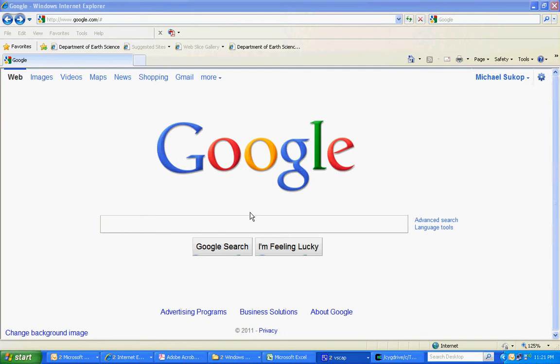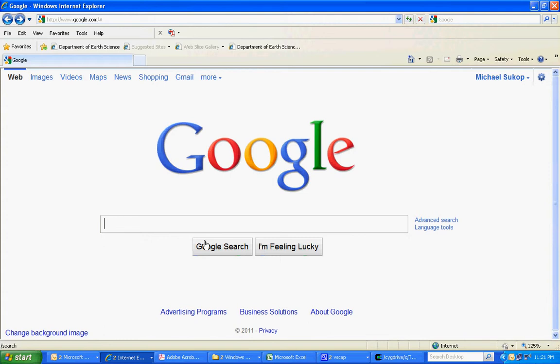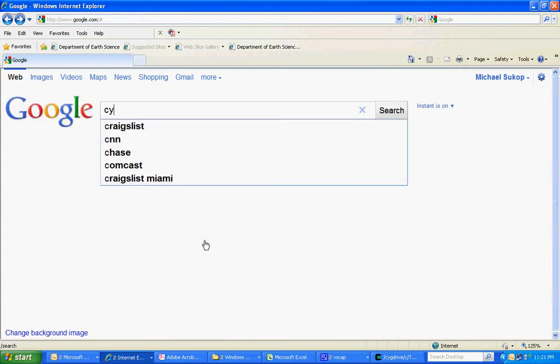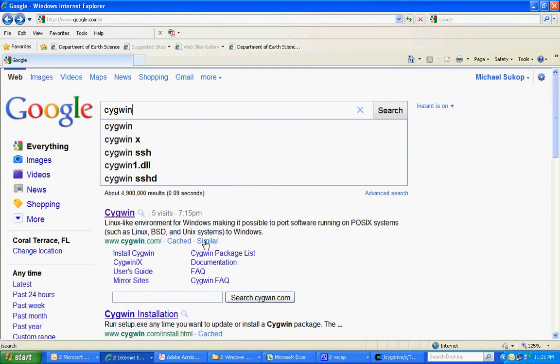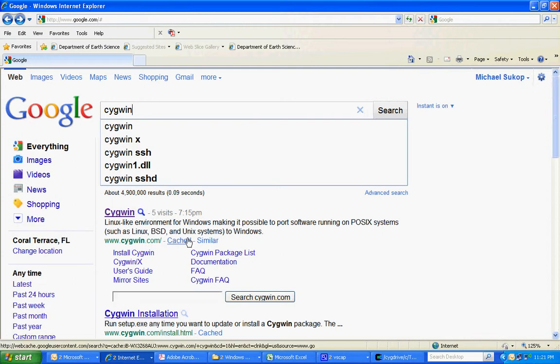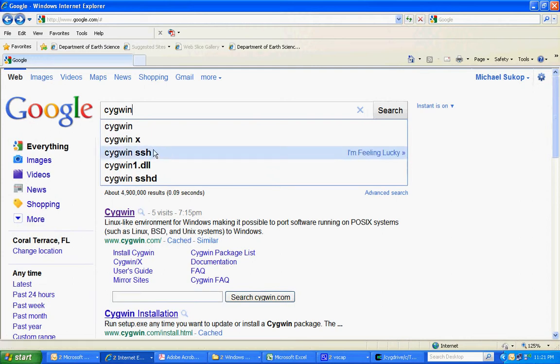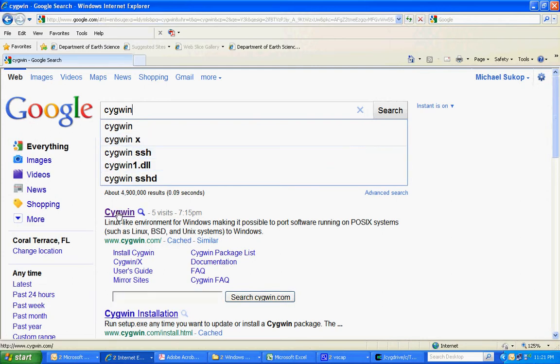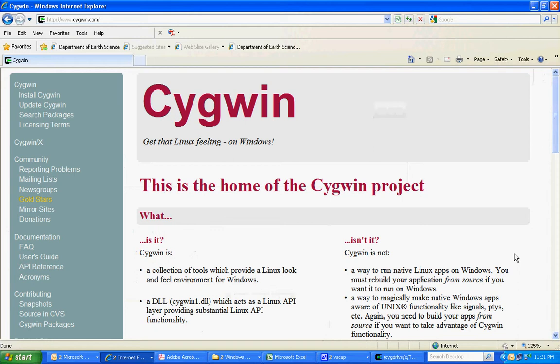This is Mike Sukop. This first brief tutorial deals with the installation of Cygwin, which is the Linux emulator that we use under Windows to compile LB2D and LB3D Prime.